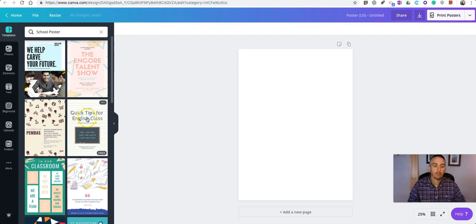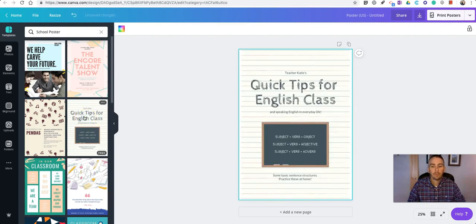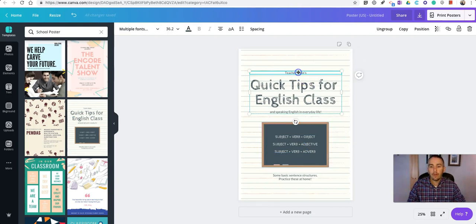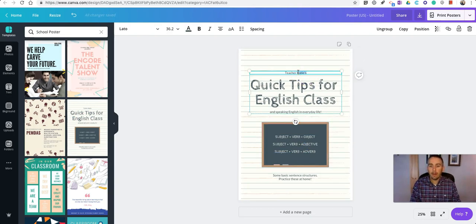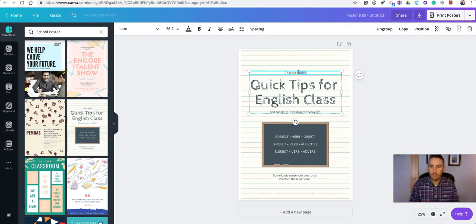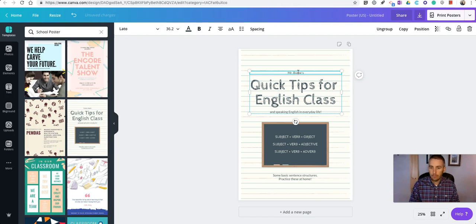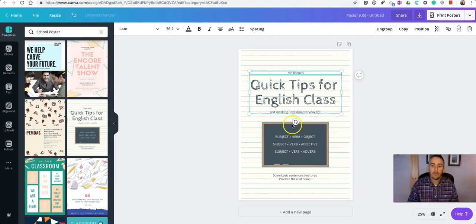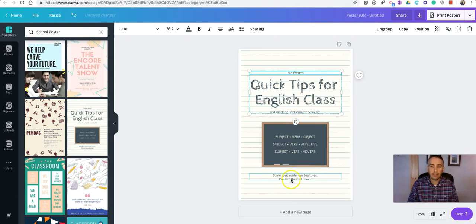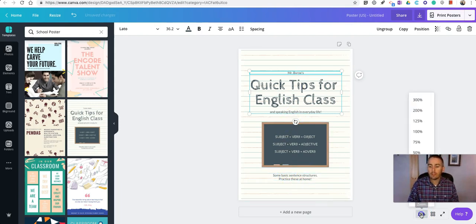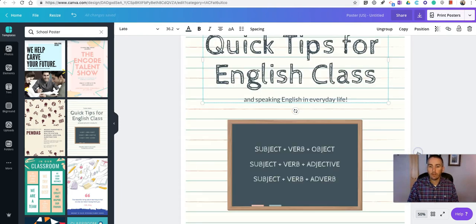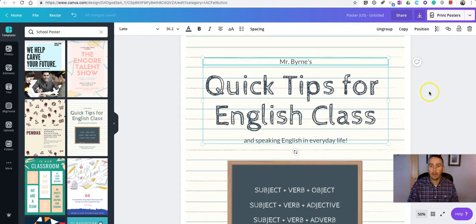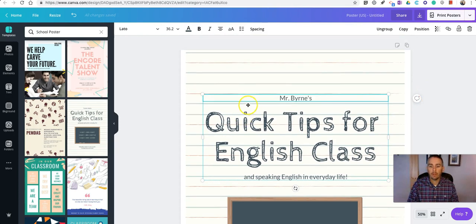We'll do Quick Tips for English Class, and you can click on and modify any of these things. Call it Mr. Burns Quick Tips for English Class, and we can modify any part of this. If you want to see it in more detail, you can adjust the level of zoom so you can move in and look at it in a bit more detail.